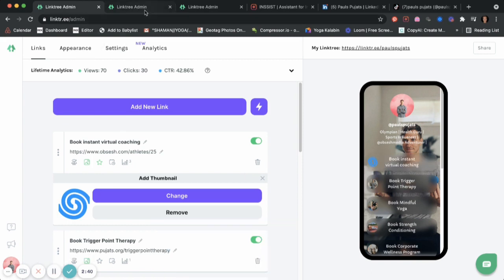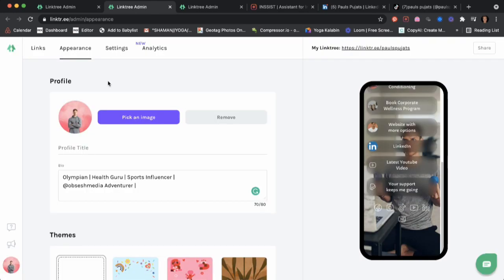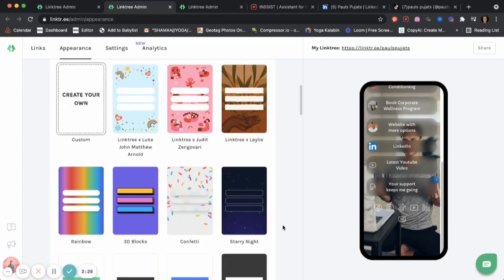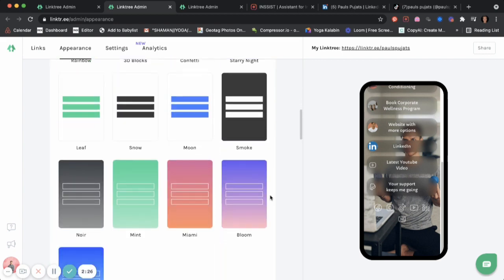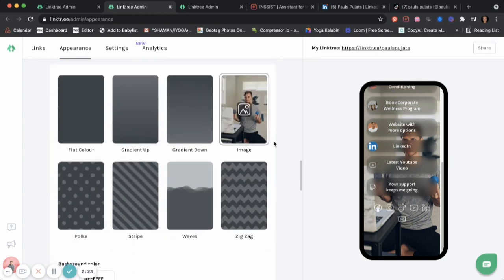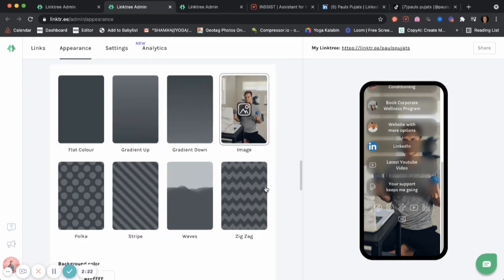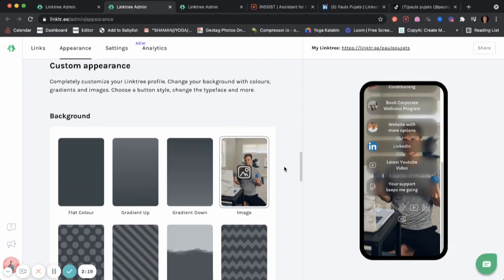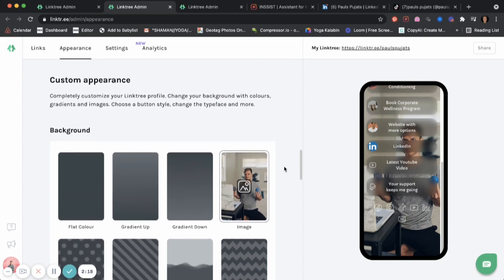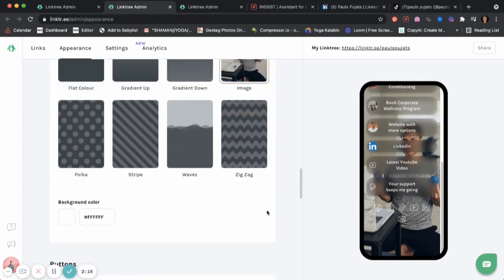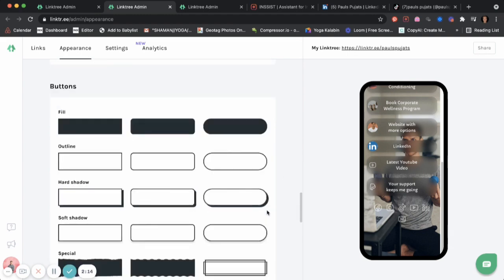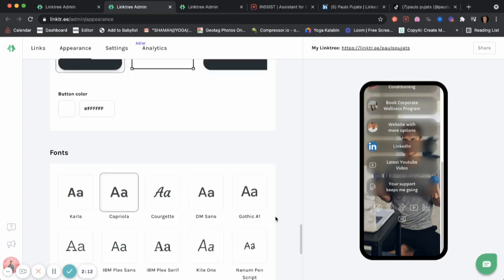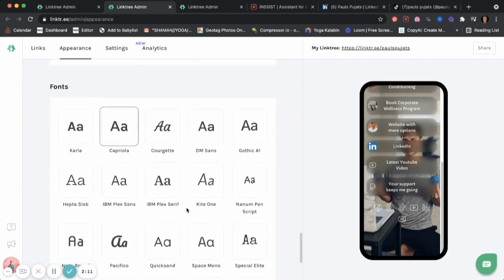When you go to appearances, go to Linktree appearances, you're going to have to pick your own image and a profile title. It can be just your at from whatever social media you're using, and a little short bio. That's it. When you go lower, you have your themes. These are the free ones. And since you're Obsession athlete, you'll be able to enjoy free customized appearances, like your own image, or moving images, as well as your specific unique buttons, and some specific fonts.